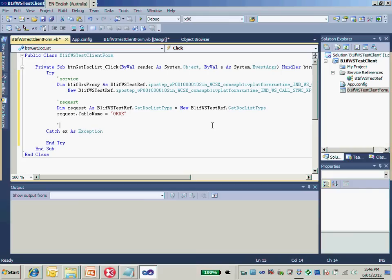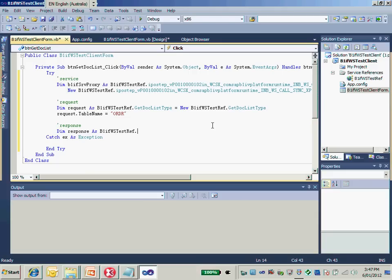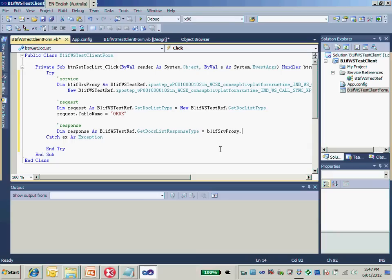The next thing, we need to get the response. The response type is the GetResponse type here. We just need to invoke our service method GetDocList, that's the function name, with the given request, and it will return the response to us.